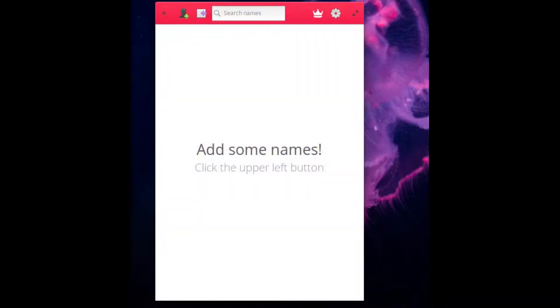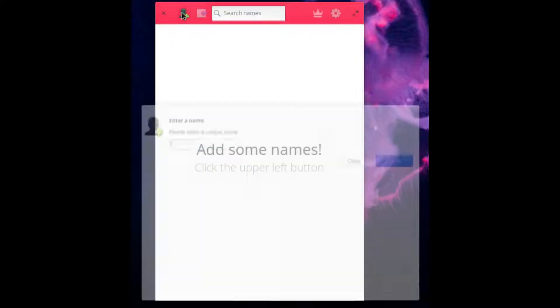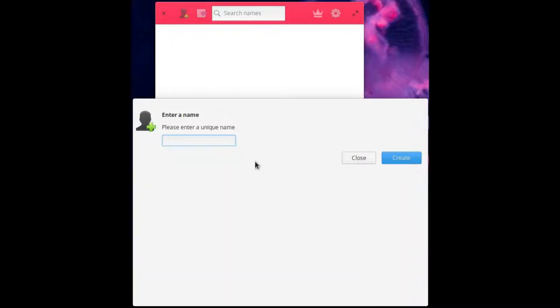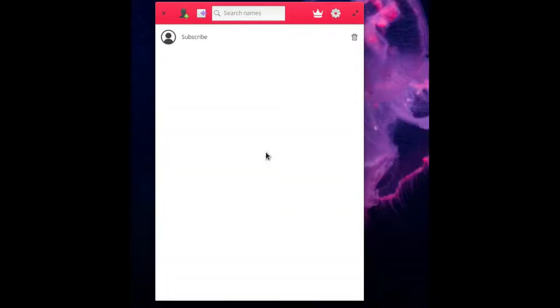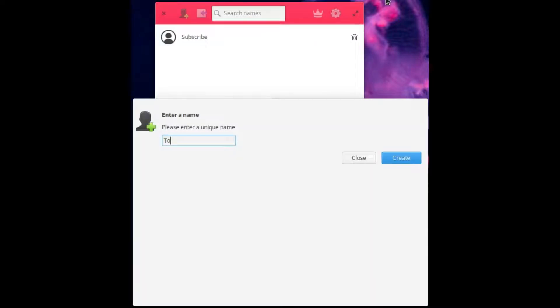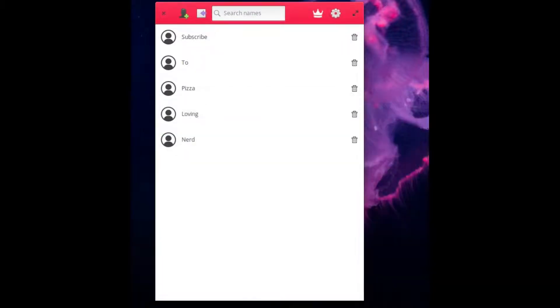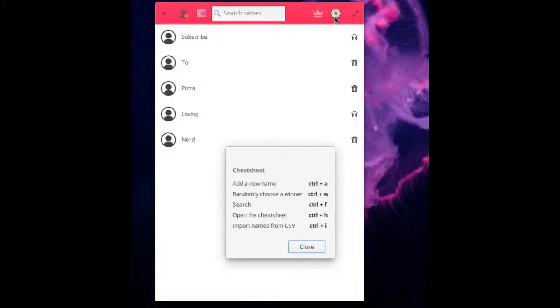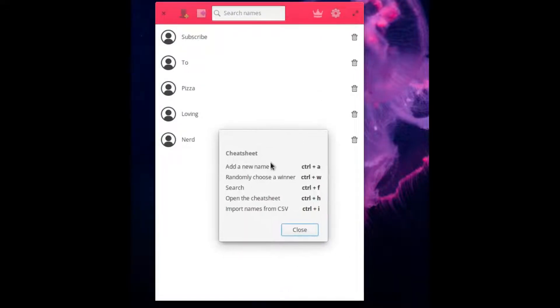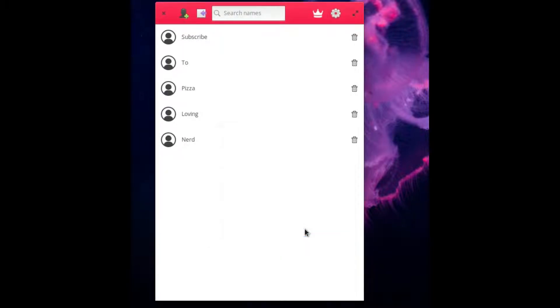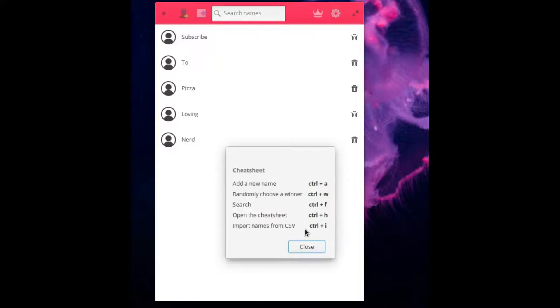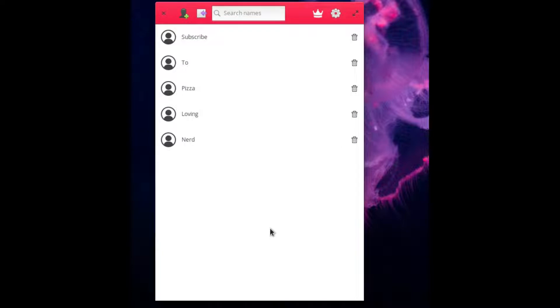Now the next program is called Lottery. Now what this is, you add a bunch of names, like subscribe, 2, Pizza, Loving, Nerd. So you add in a bunch of names. And what this allows you to do, basically, there's also support for keyboard shortcuts. So there's names, choose a randomly choose a winner, search, cheat. And you can also import names from a CSV if you have one.